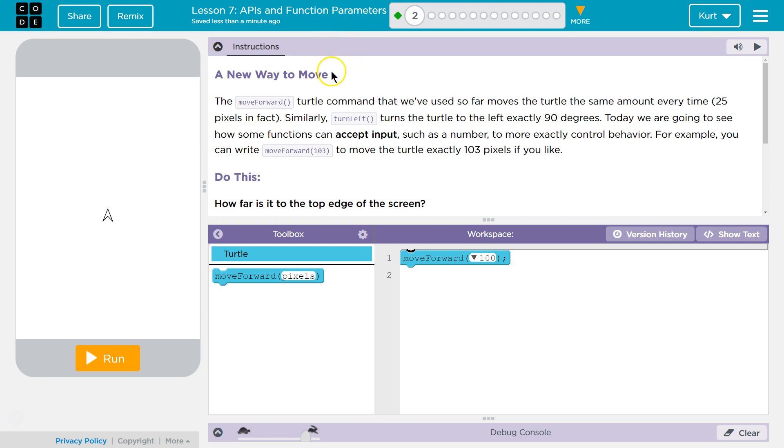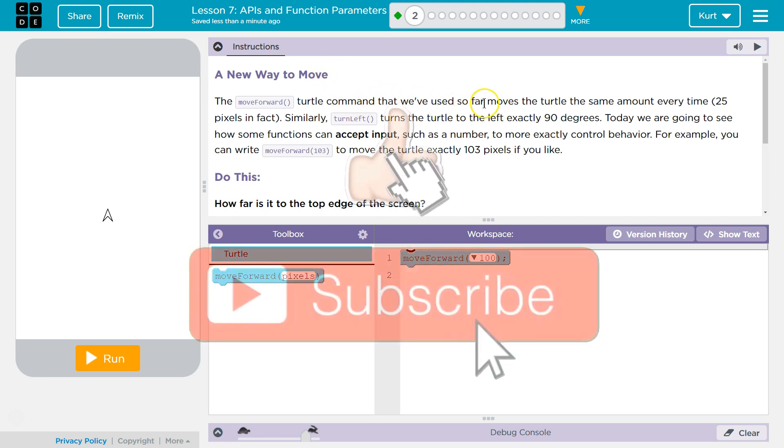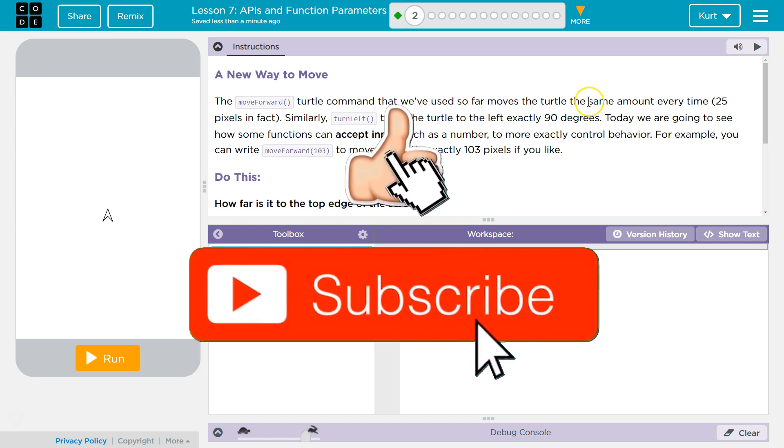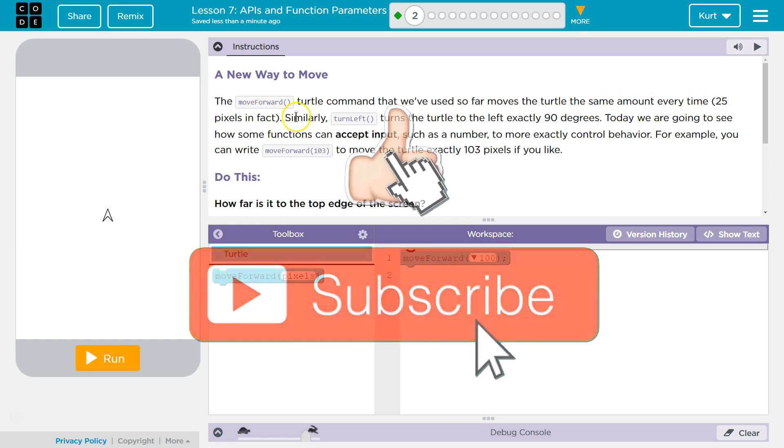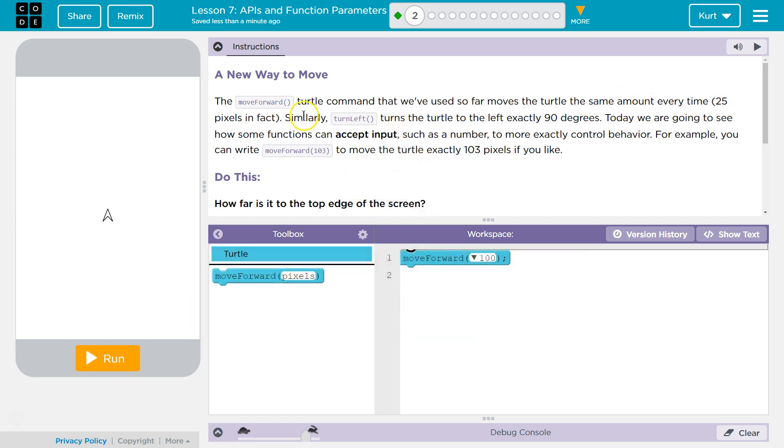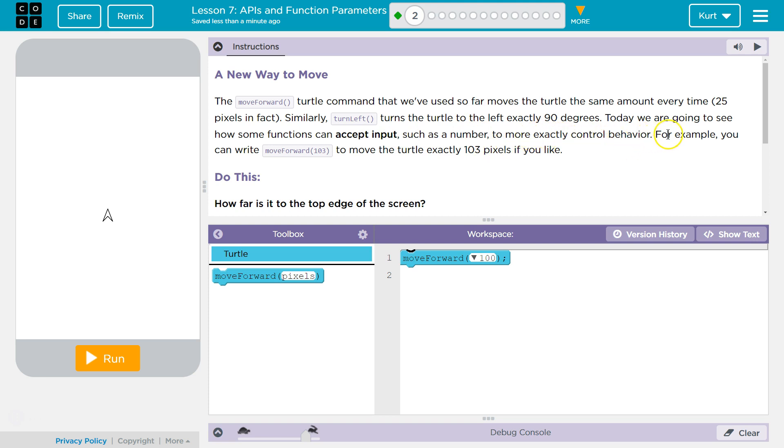Let's see. A new way to move. The move forward turtle command that we've used so far moves the turtle the same amount every time - 25 pixels, in fact. Similarly, turn left turns the turtle to the left exactly 90 degrees. Today, we are going to see how some functions can accept input, such as a number, to more exactly control behavior. For example,